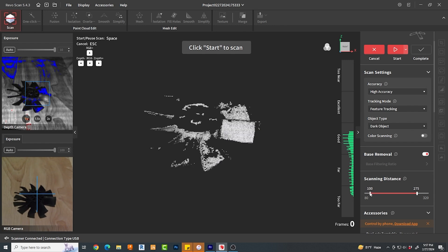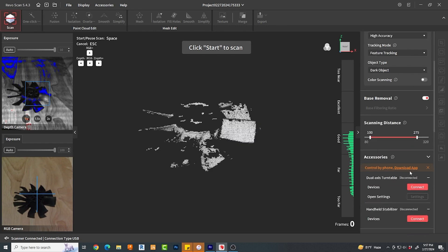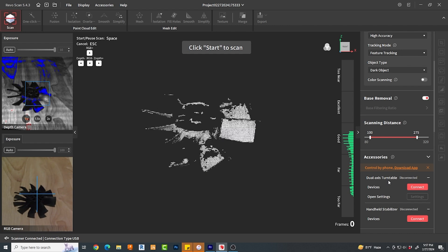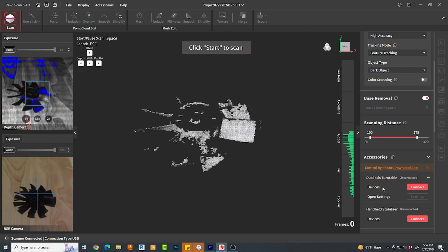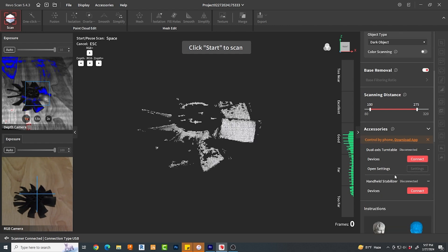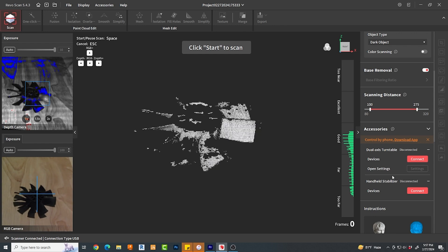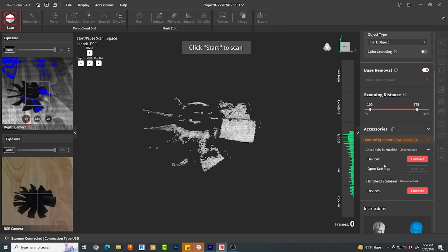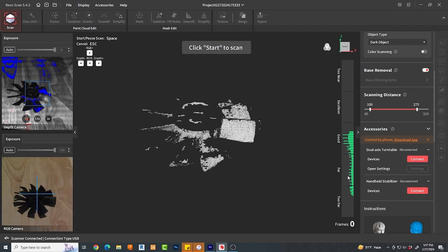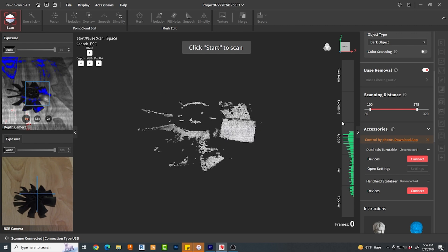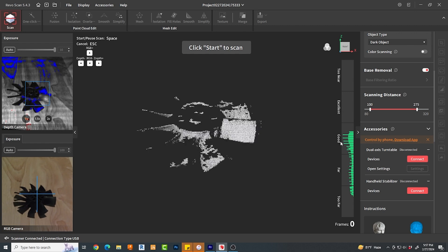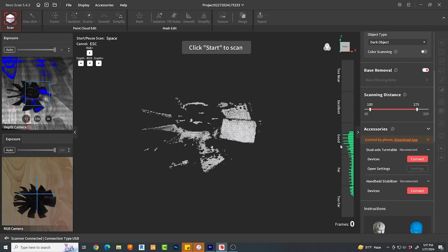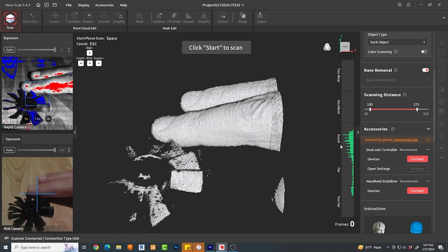Then there is accessories. Should you actually have a turntable, this is where you would link it up. Again, I do not and I'm not happy about it. Just to the left of this area is a vertical window giving you some feedback as to the quality of the distance from your part. Obviously, the goal here is to be in the excellent range.